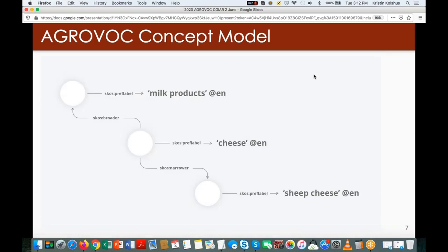AGROVOC is based on a concept model using SKOS as the standard. We have different concepts — represented as circles — with relationships between them, such as broader or narrower. These concepts have label properties that describe them, for example the preferred label for 'meal products' in English. This enriches the way we describe each concept.